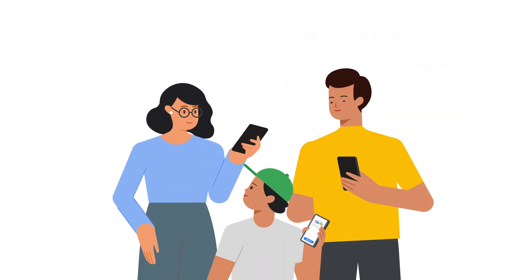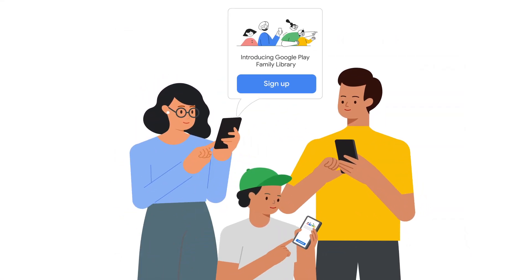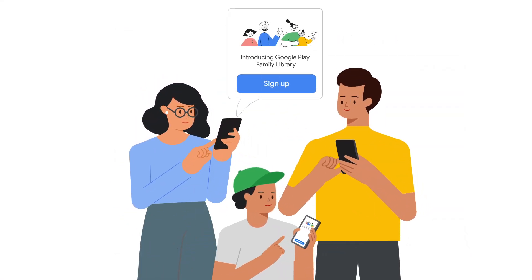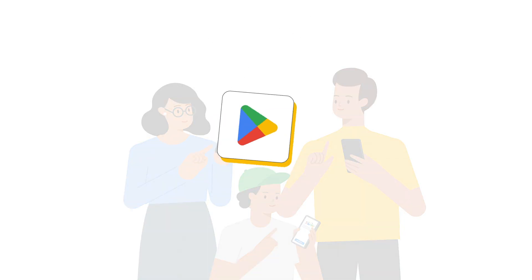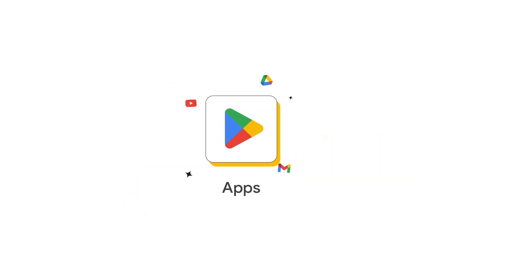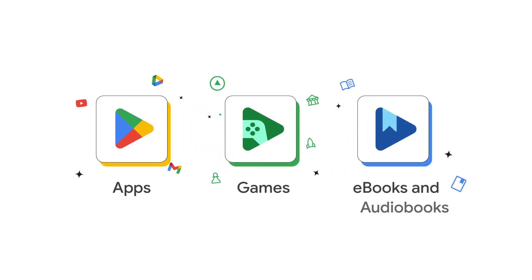Before you begin, you and your family members must be signed up for a family library on Google Play, which lets you share apps, games, ebooks, and audiobooks from Google Play with your family.